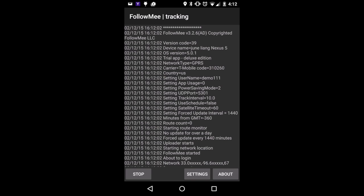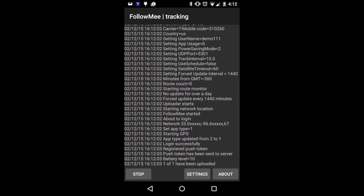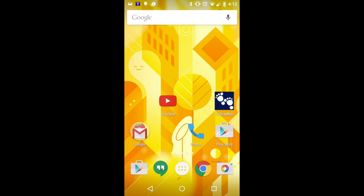If you have more devices to track, you can follow the same process to install this app to another device. You can use the same Follow Me account for all of your devices.